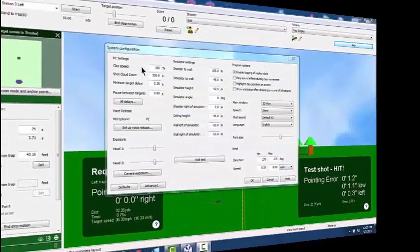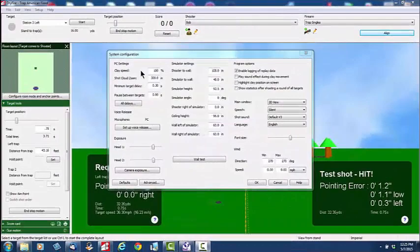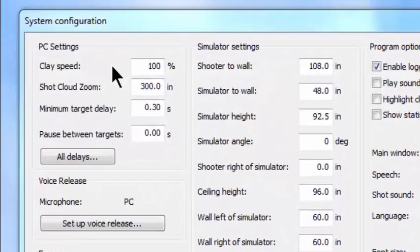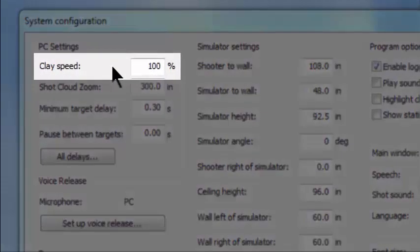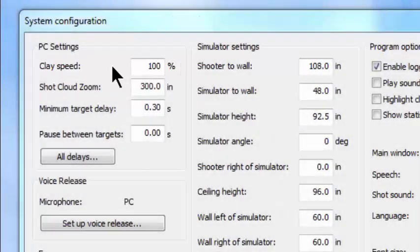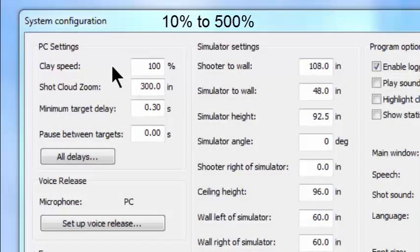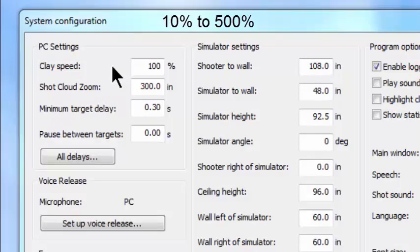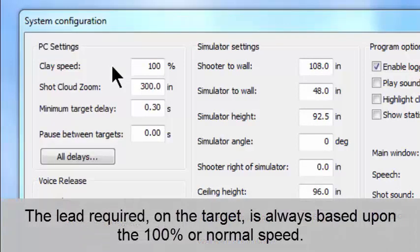ClaySpeed is a feature used in the version 4 software that will allow you to slow the trajectory of the target down on the wall to as much as 10% of its normal speed, or it can go to 500% of its normal speed. The unique part about this is that the lead required on the target is always based upon the 100% or normal speed.